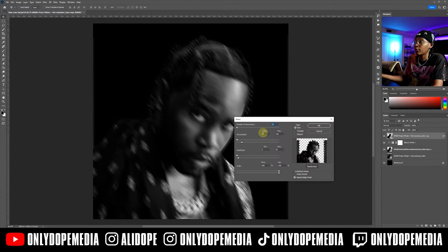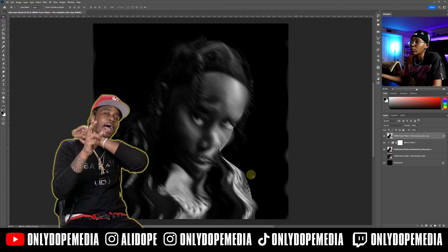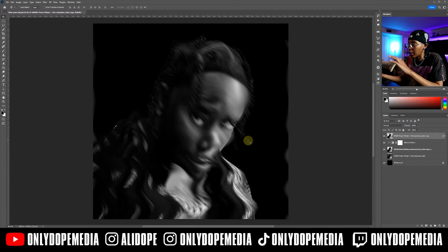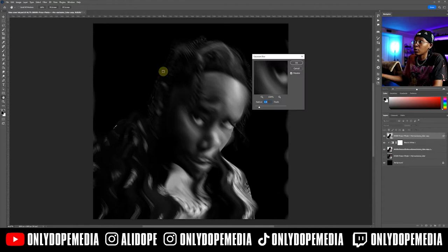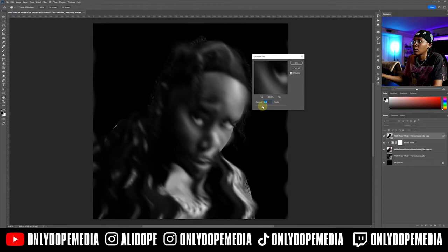Now for the wave warp — go to Filter > Distort > Wave. They've got different generators; you can randomize it to get a different type of vibe. Give it a little warp — it's there, but not crazy. Then we're going to add a Gaussian blur on this one specifically to give it a blown-out feeling.